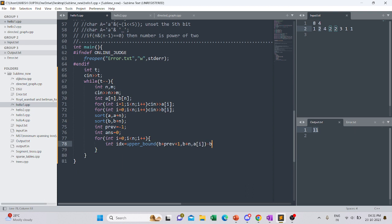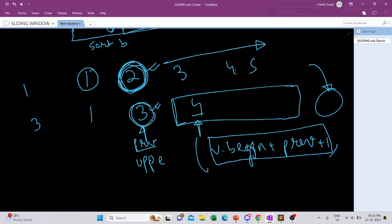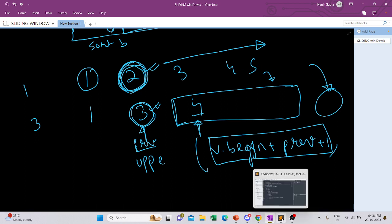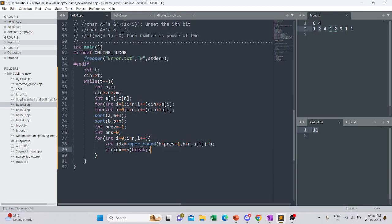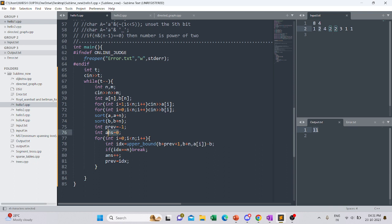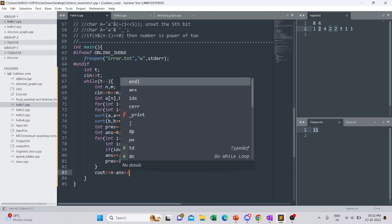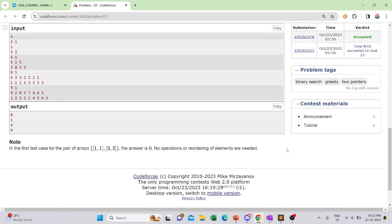If the returned index equals n, there is no valid element in B greater than a[i], so we break — no more elements can be added. Otherwise we increment answer and update previous to this index. After the loop, the number of deletions is n minus answer, since we started with n elements and kept answer of them.